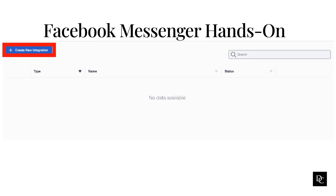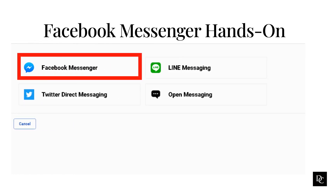Genesis Cloud ACD Messaging provides a way for your customers to use apps to interact with agents who are using Genesis Cloud. We are going to go through creating a platform for Facebook Messenger, Twitter, and Line Messaging. Under Message, click Platforms. Click Create New Integration. Click the Facebook Messenger tile. The Facebook Messenger page appears.